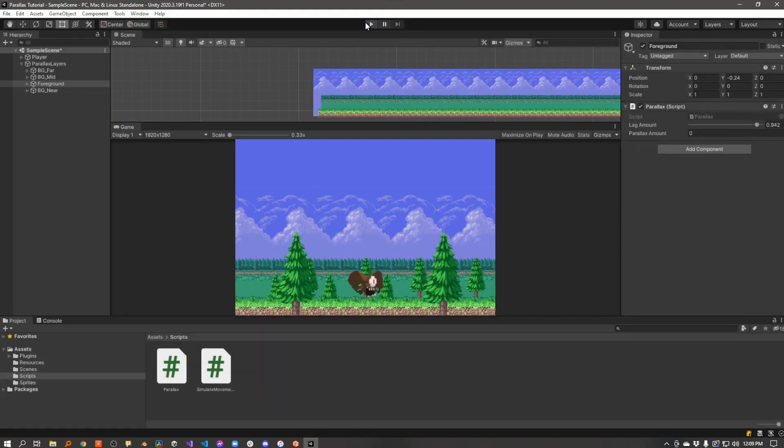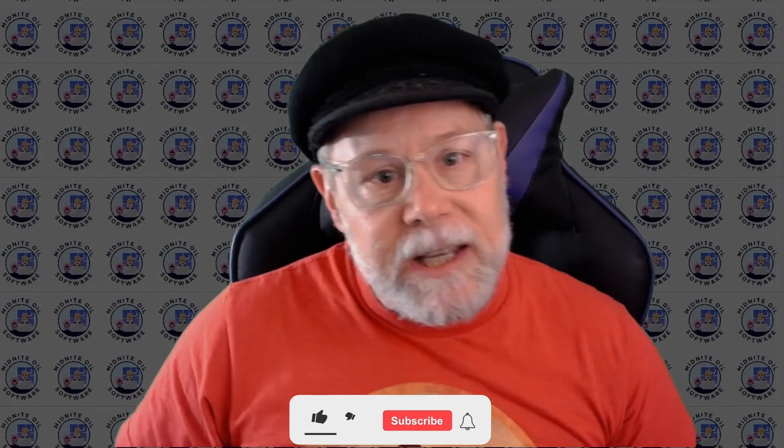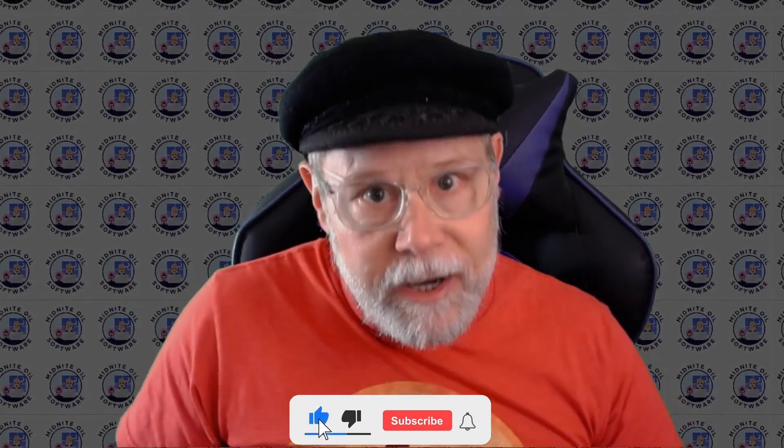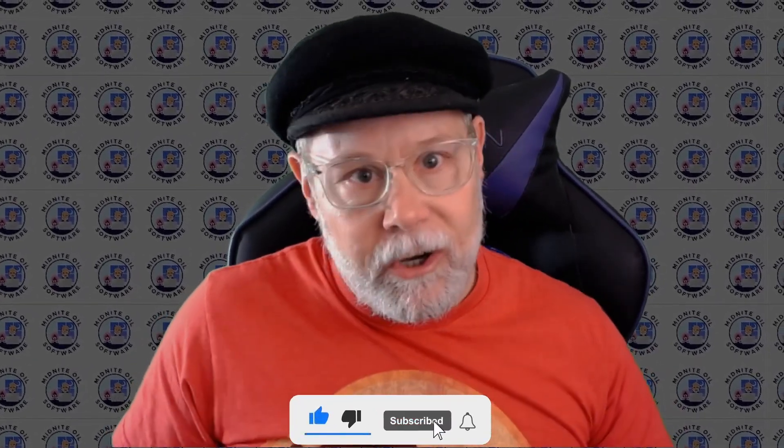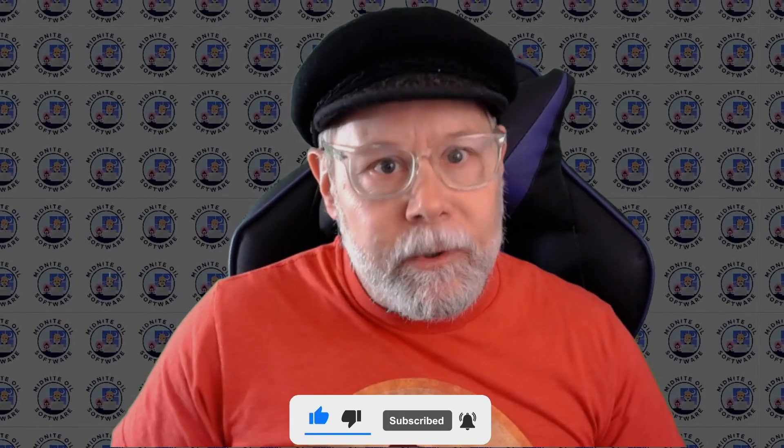So hopefully you found that useful. If you did, do me a favor and click that like and subscribe button. It doesn't cost anything, it's totally free, and it really helps me to grow my channel. I want to get this content in front of as many people as I possibly can. And also, if you'd like to be notified the next time I go live or the next time I post a video, click that little notification bell so you can be alerted the next time I post a video. Thanks again so much for watching, and good luck on your game development journey. Thank you.